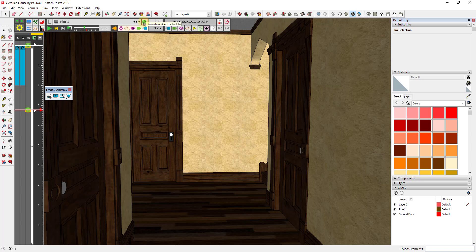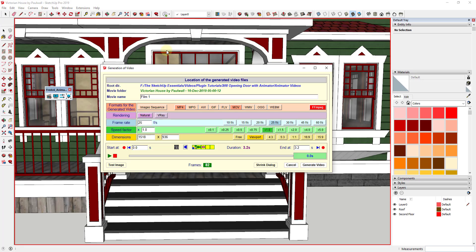When you click on the button to generate a video for the film, what's supposed to happen is it's supposed to look like this. You've got different options for different kinds of videos that you can export.